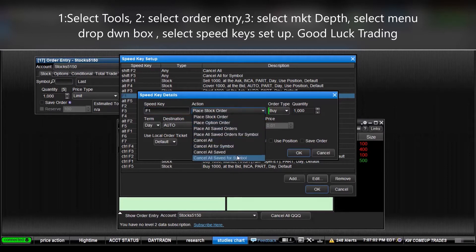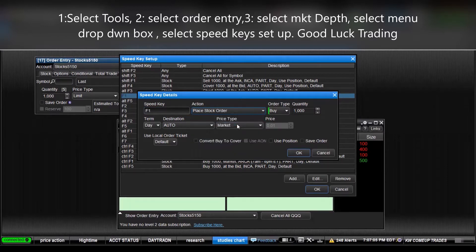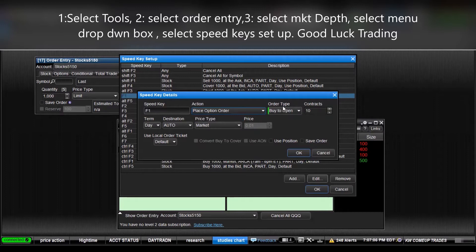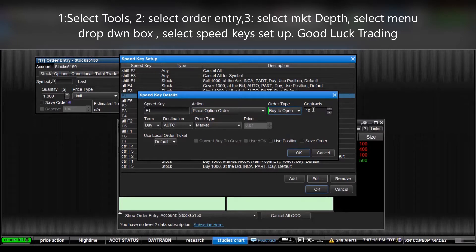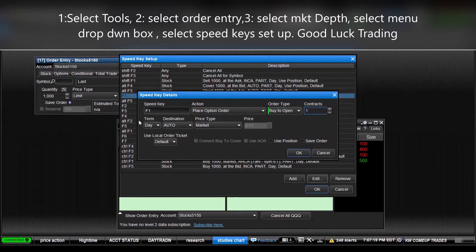Or you can cancel, you can change to whatever you want, but we'll do place an option order. Then we can either select buy to open or sell to close, and we're going to buy to open. And the number of contracts you want to do, I'm not balling like that, so we'll just do one contract at a time.